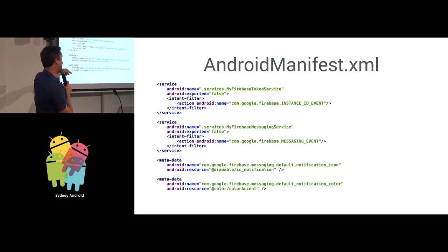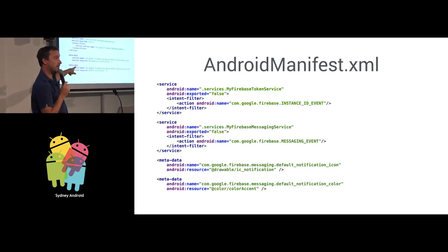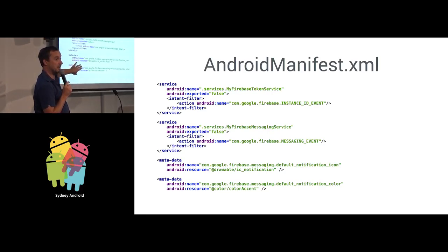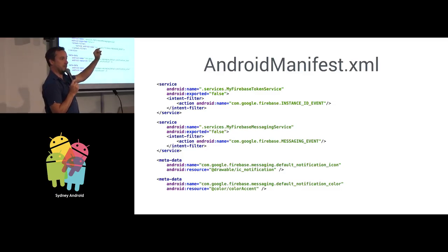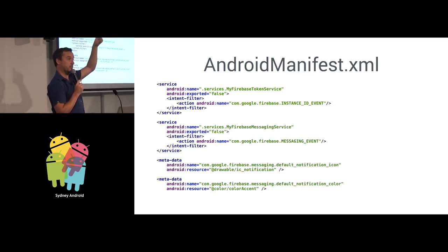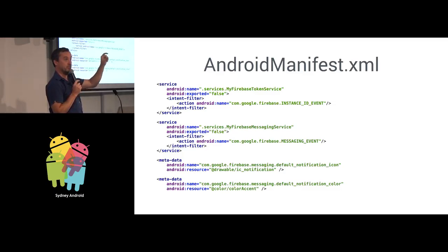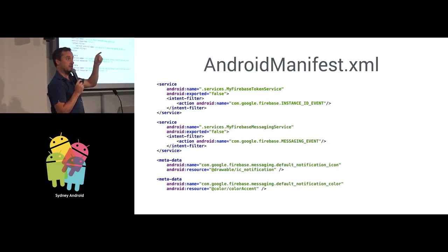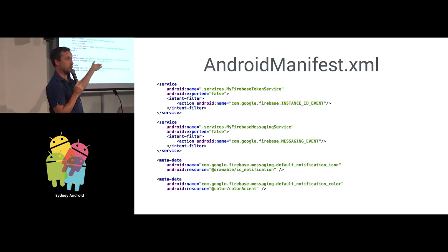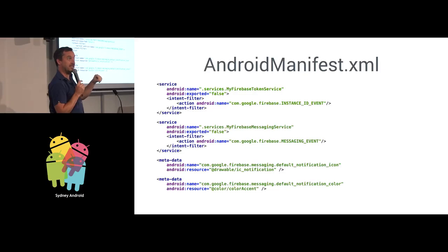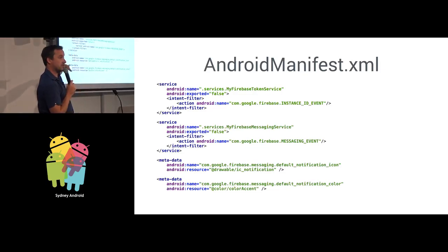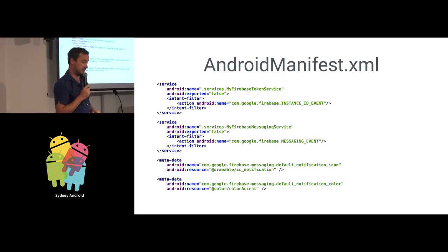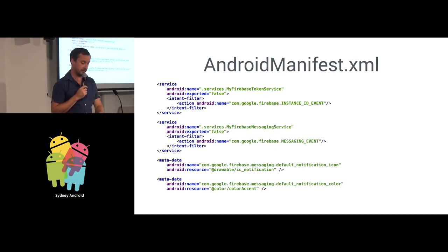And then the default notification color is the tinting color that's going to be applied to that. In the notification status bar at the top, it's going to be displayed as white. When you pull down on the notification to read what it says, they're going to tint that logo into green or purple or whatever your app color is. So you can customize the notifications as they come in from the server.